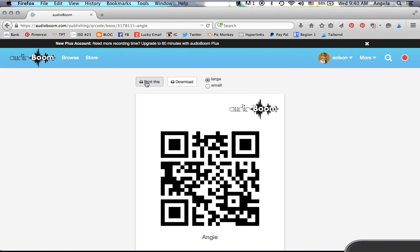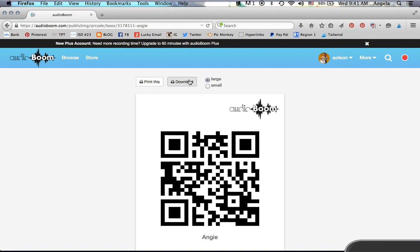You can either click print this and then you'll have it and you can attach it to whatever project you want to put it on, or download it and that will put it on your computer for yourself to put it on a different document if you choose to.